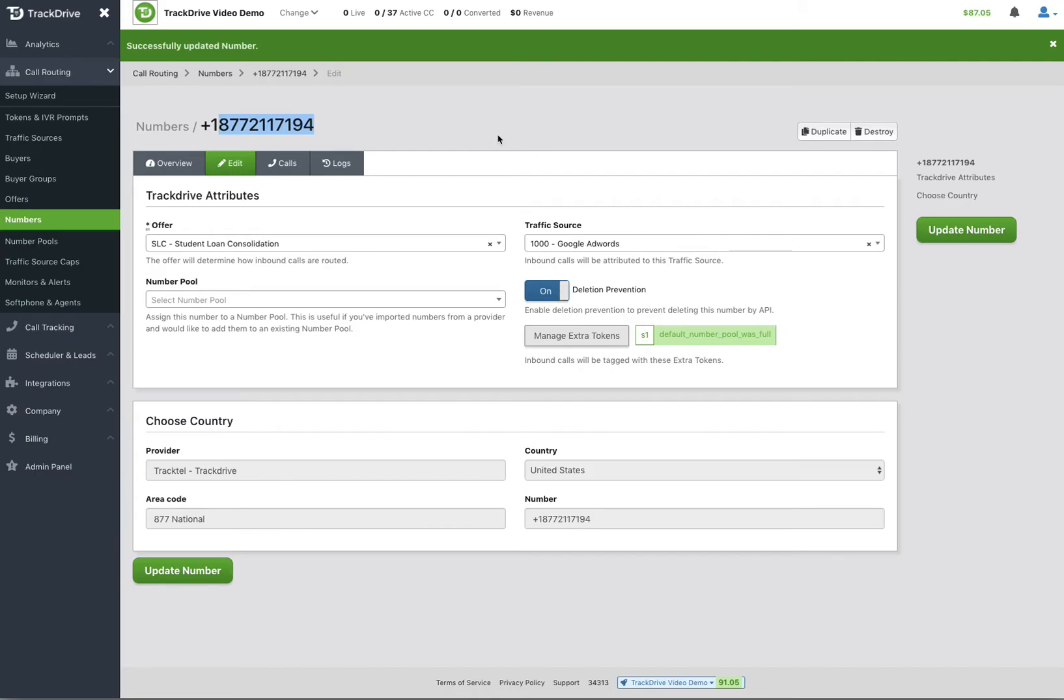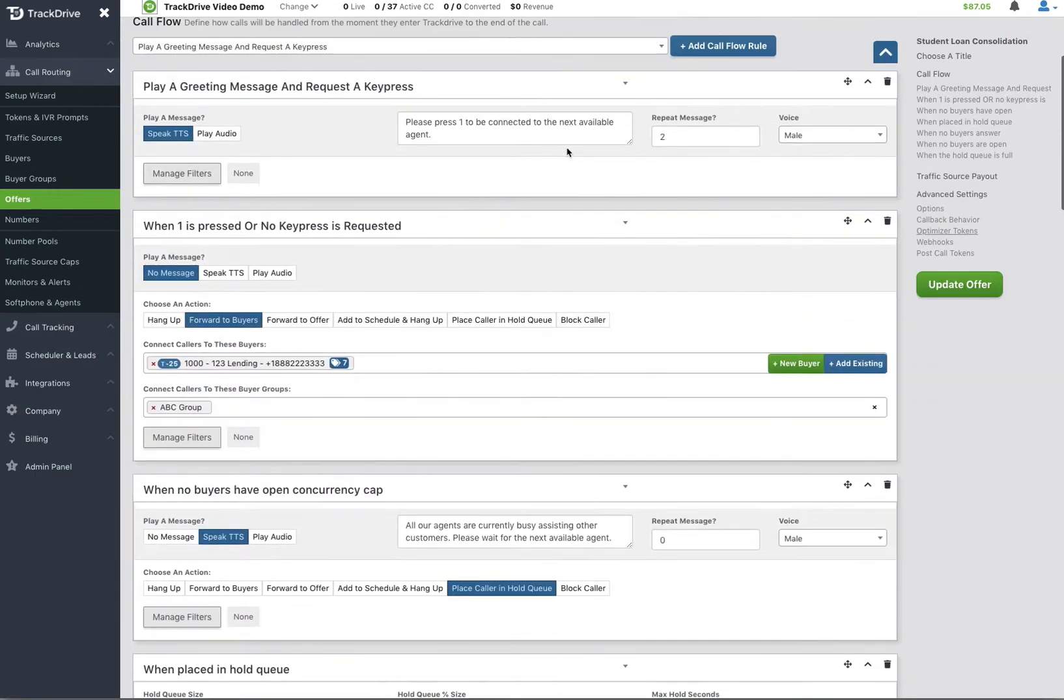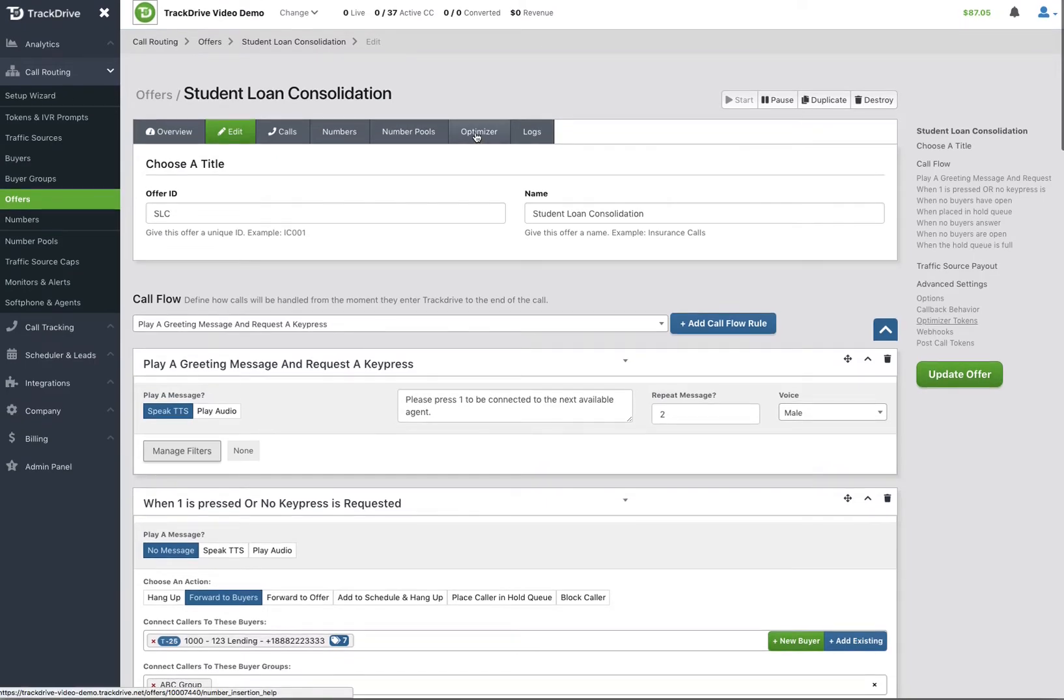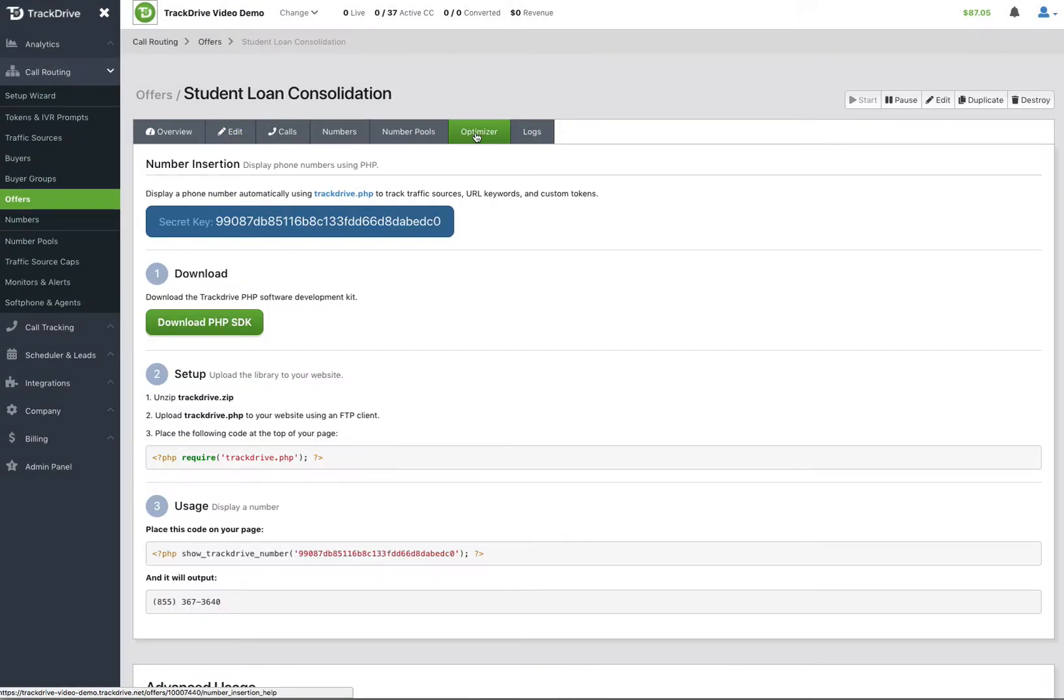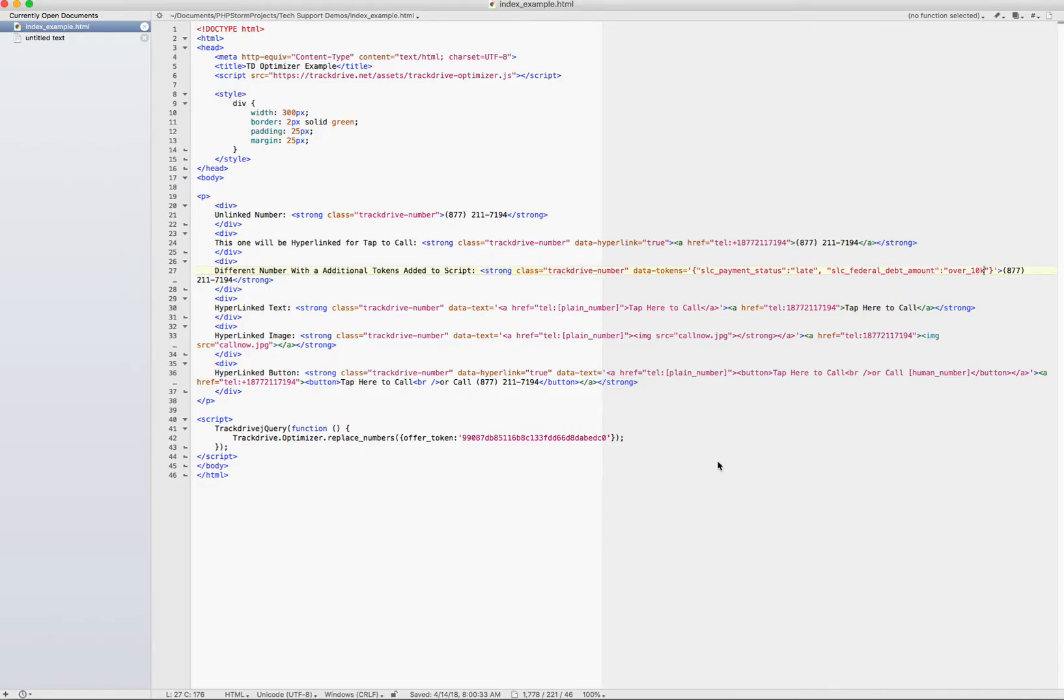Now, in the offer itself, at the top here you have the optimizer and that's going to have, this is going to change here, at the time of the video this says secret key right now, but this is the offer token that you're going to use on your source code. I've already developed some source code here for us and I can make this available to anyone who wants it, just contact support at trackdrive.net and I'll get it to you.